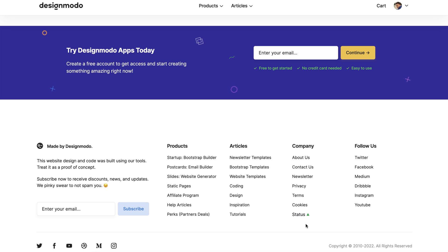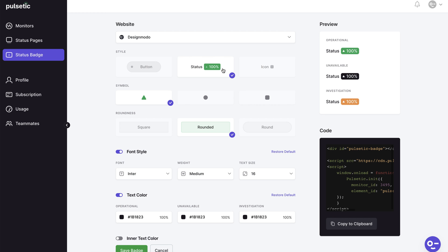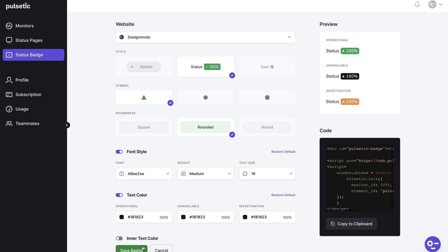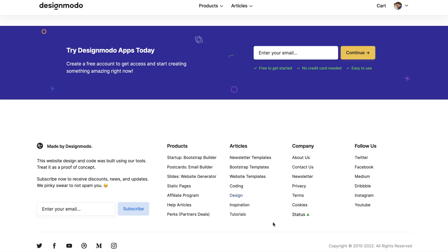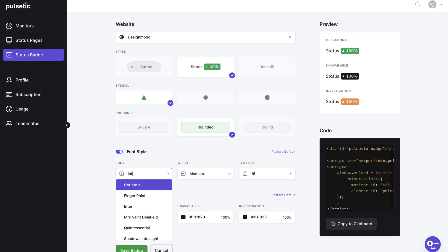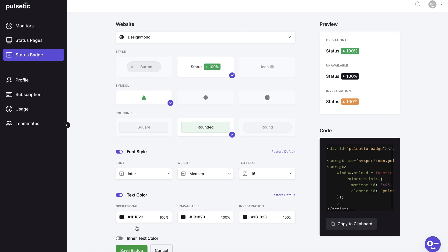Let's go back and modify the font to see the difference. Refresh the badge and, yep, the font has been changed on our entire website. We'll revert to the previous font.